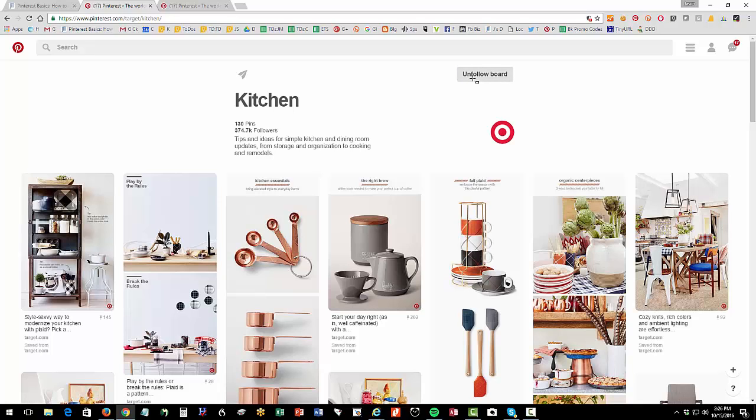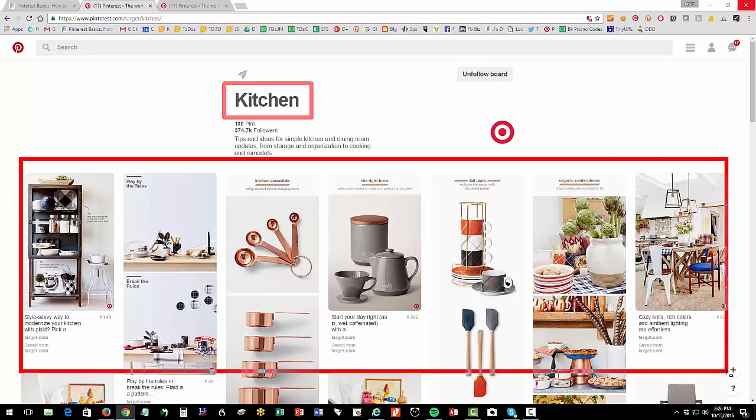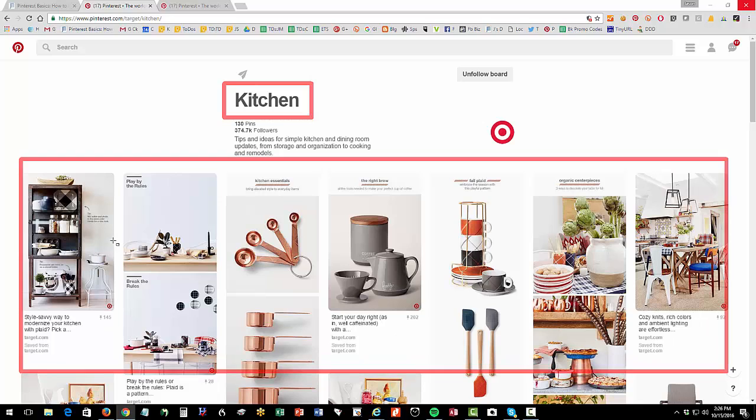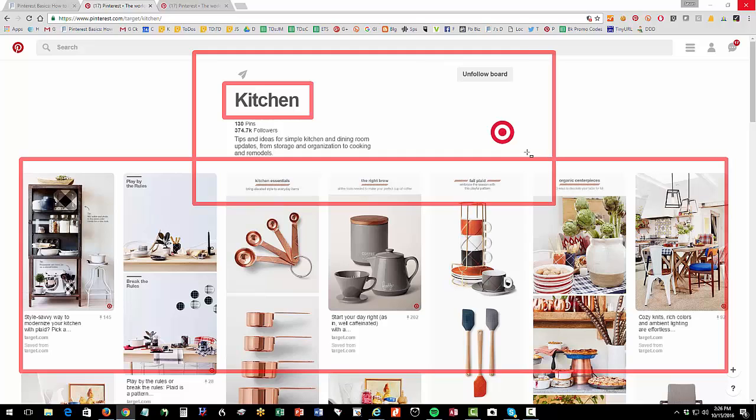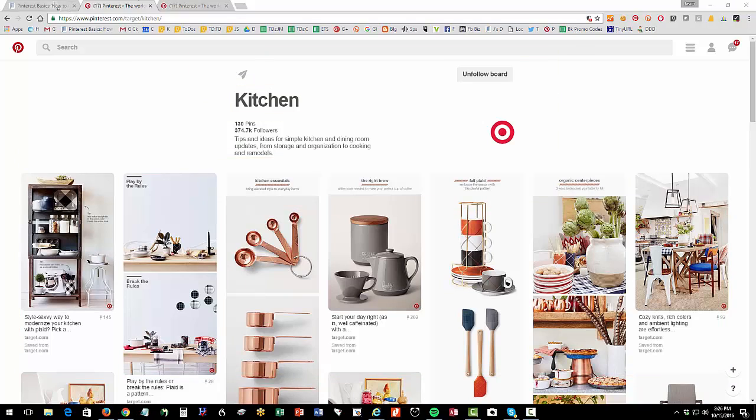So I as a user, so flip that around. So Target has created a board of cool stuff that Target sells that's related to kitchen, and they're trying to get people who love kitchen stuff to follow this board and sort of have ideas. That's the idea.